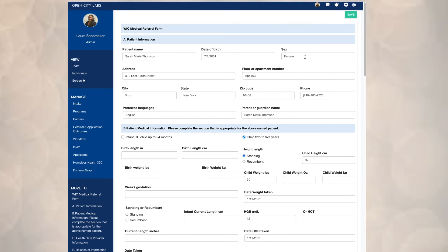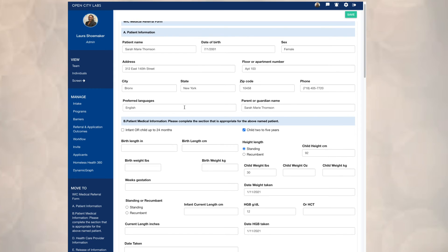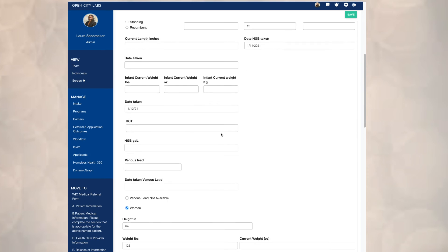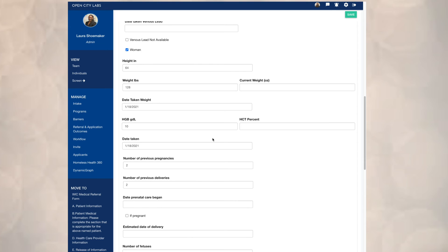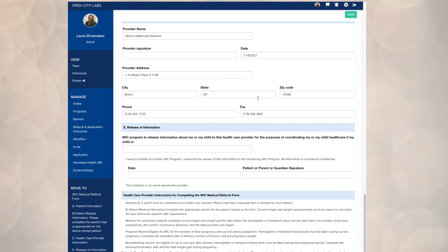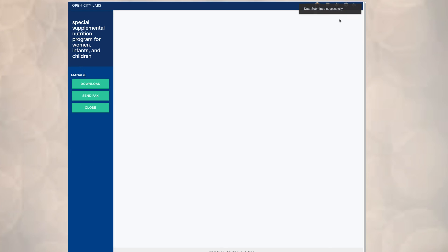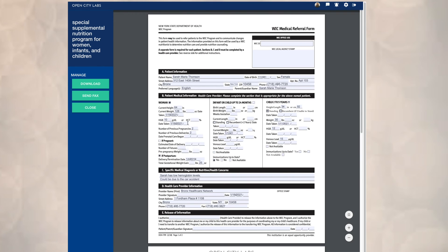Here a referral form has been automatically generated from the PDF. What we're demoing here is simulating pulling in the electronic medical record data into these government application forms that are standardized or required to fill out these particular programs. We have about 100 of these programs and services across 30 agencies with these application forms. Even if there is not an integration with the agency directly, we can provide this pre-filled PDF, which can either be downloaded or faxed automatically to the agency.